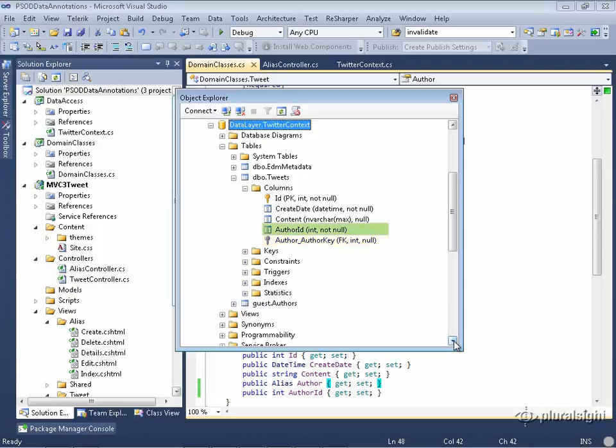So that's not really what I want. I want author ID to be my foreign key. I don't want author underscore author key there. Here's how I fix it.